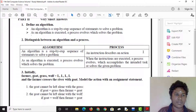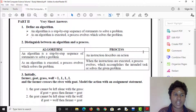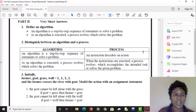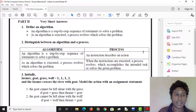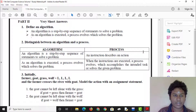We will have two parts to define an algorithm. An algorithm is a step-by-step process of statements to solve a problem. As an algorithm is executed, a process evolves which solves the problem.